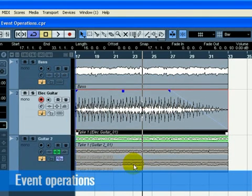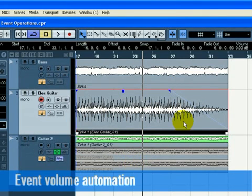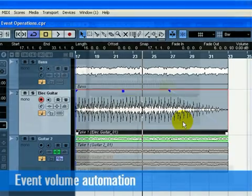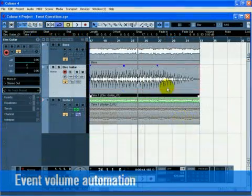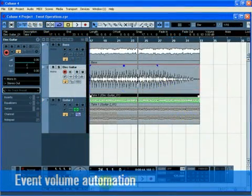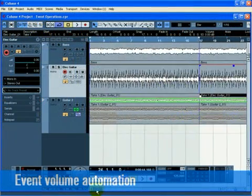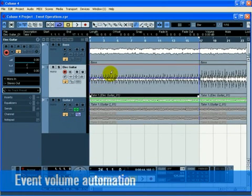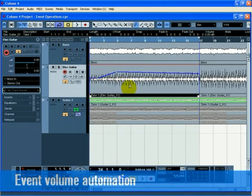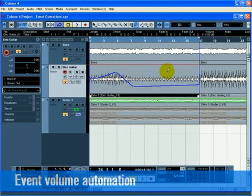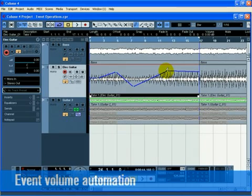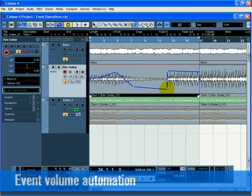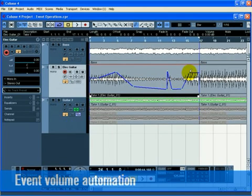You can add volume automation to an event. This allows you to adjust the loudness of the event over time. Choose the Draw tool. Click on the Electric Guitar 1 event with the mouse and notice that a volume automation point appears. Clicking either high or low on the event will change the event's volume to either loud or soft. Clicking further will create more points. As you create more and more volume automation points, you are adjusting the volume of the event over time. Notice that the audio file reflects the changes you make.